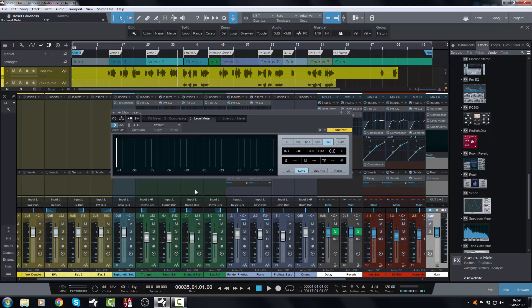In particular we're going to look at the level meter and the spectrum meter. Both of these have had a bit of a makeover and an update, so that's what we're going to look at.